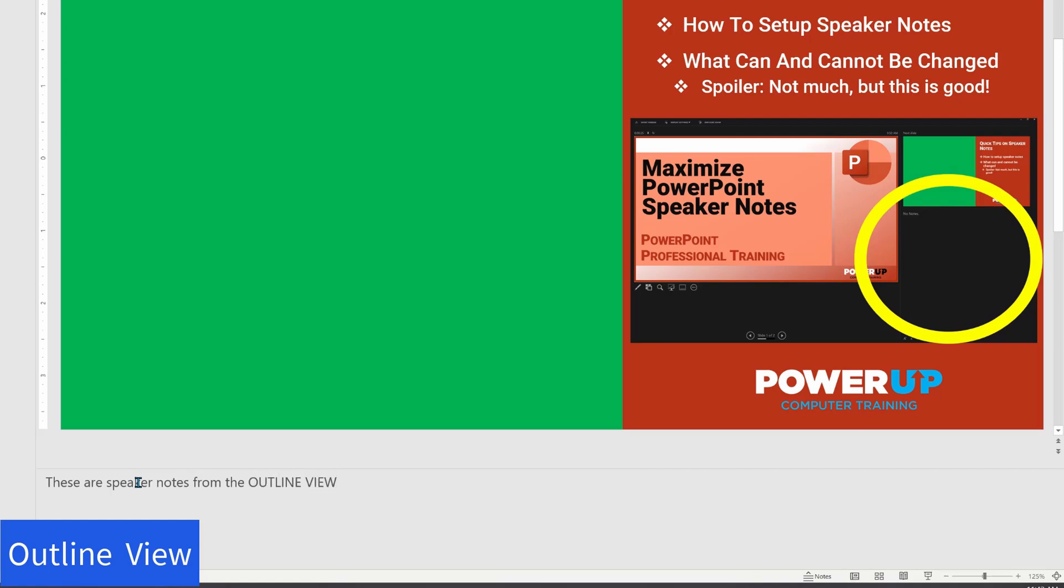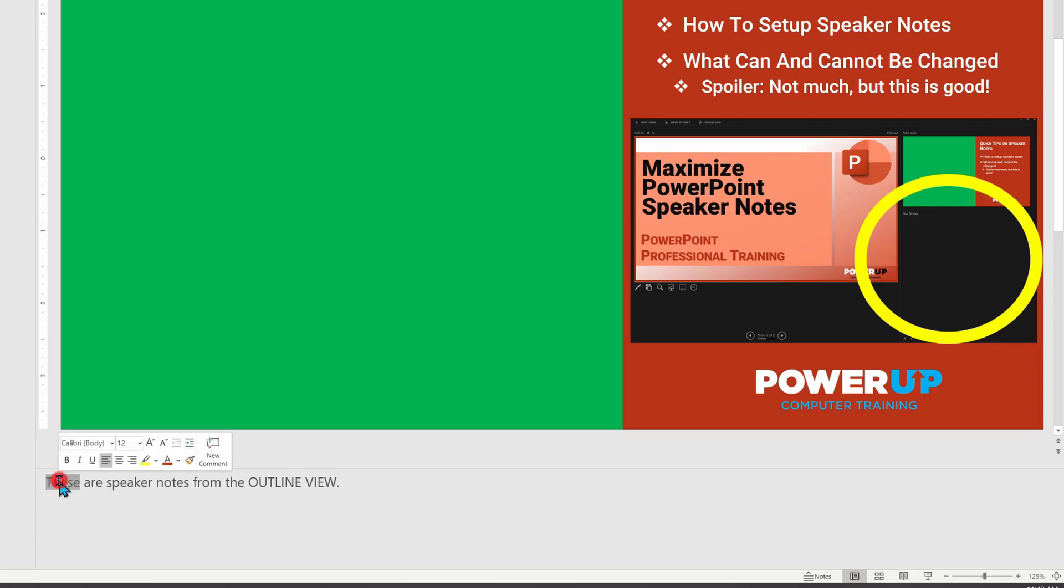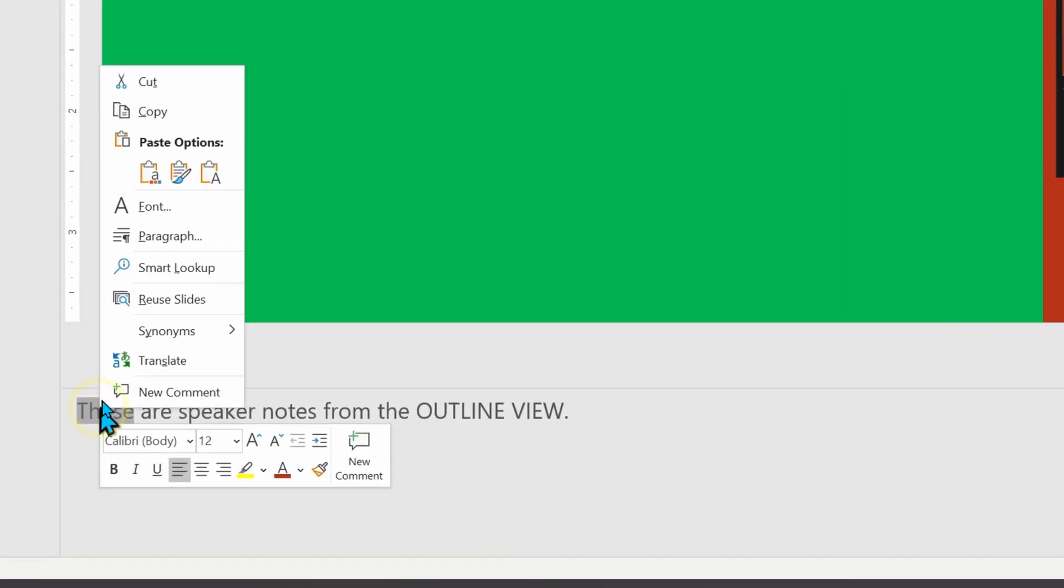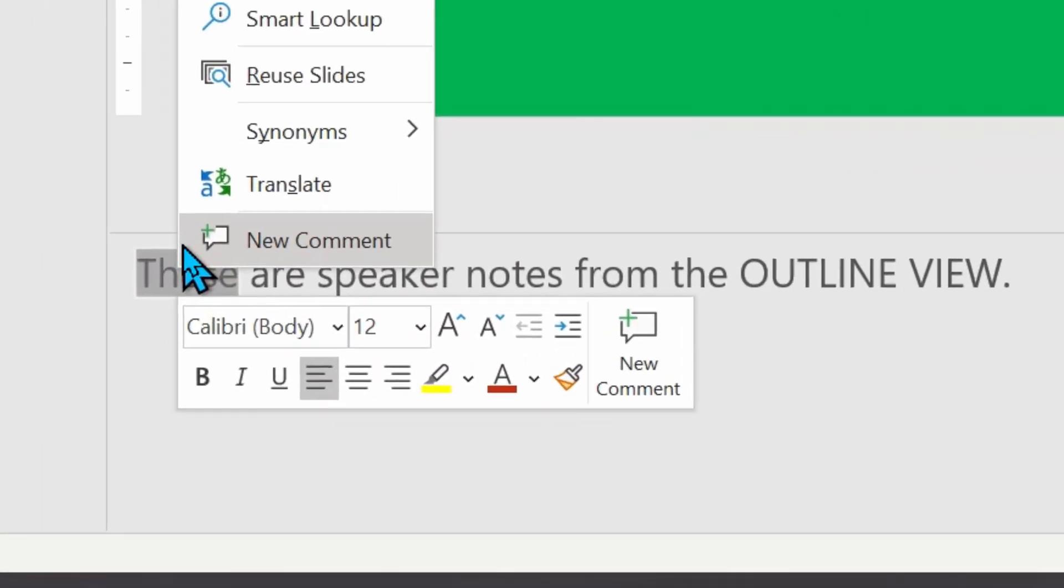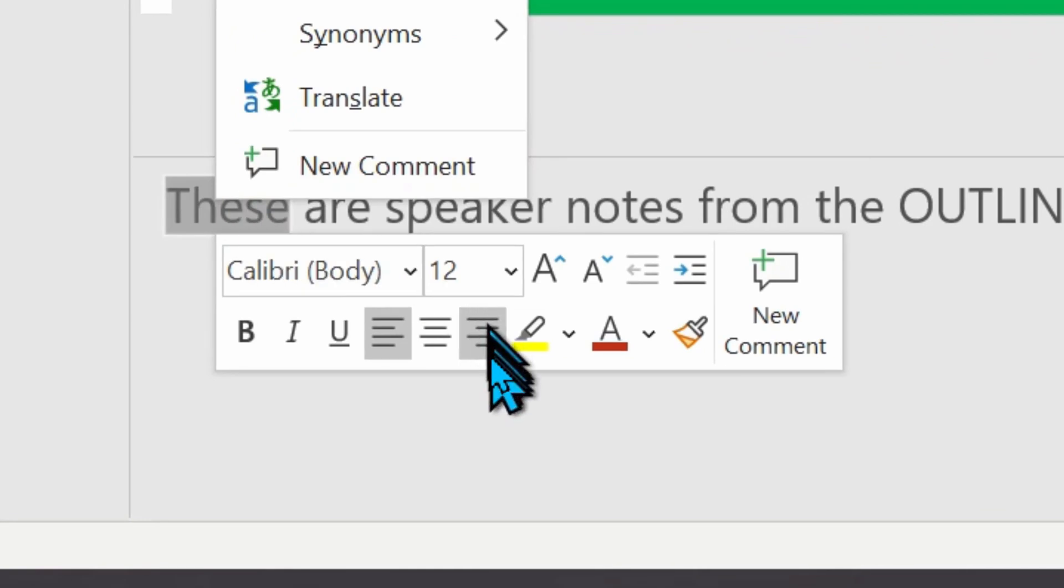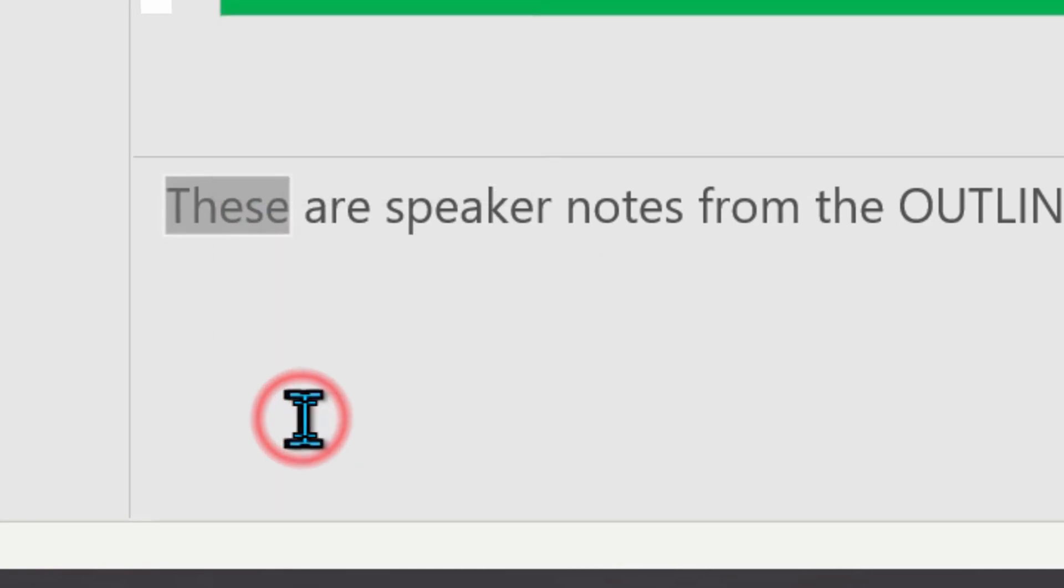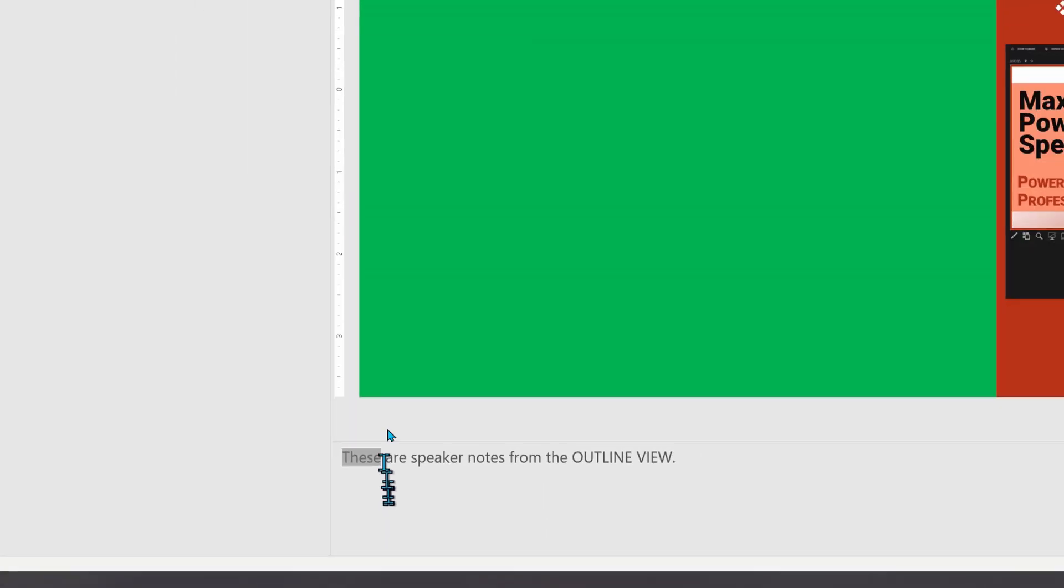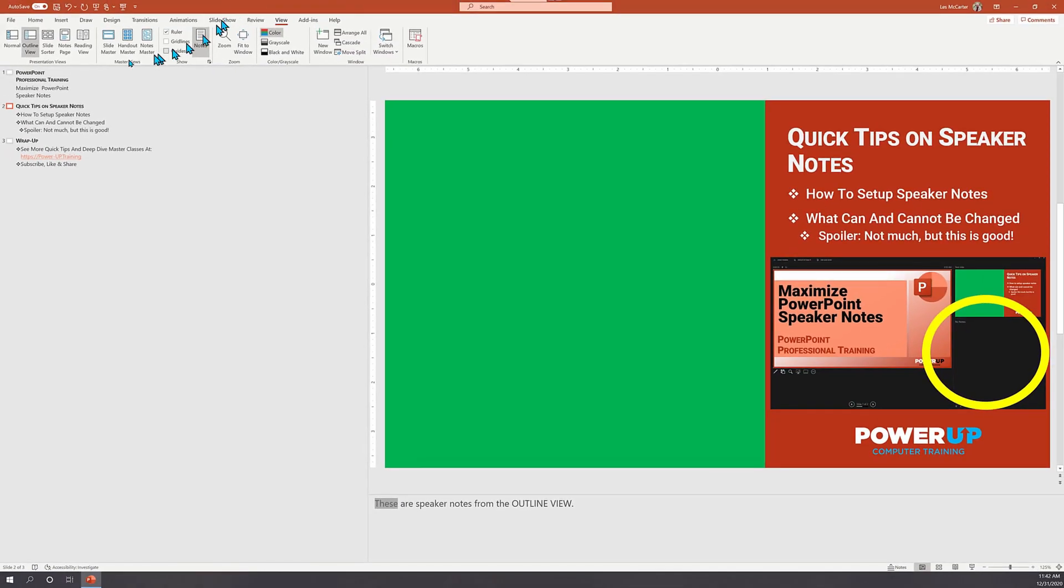Before I leave this view, let's also take note of the standard font settings. Specifically, we are using the default color. The font is Calibri and the font size is 12 point. I will return back to these settings in a few moments to see what we can and cannot change.